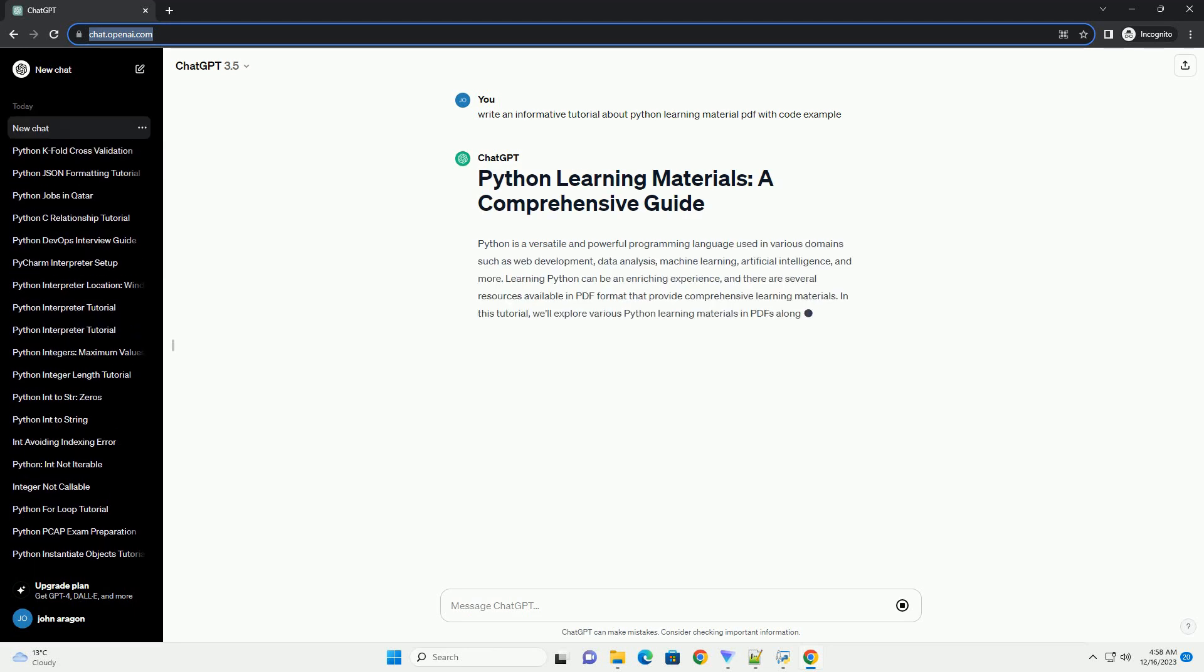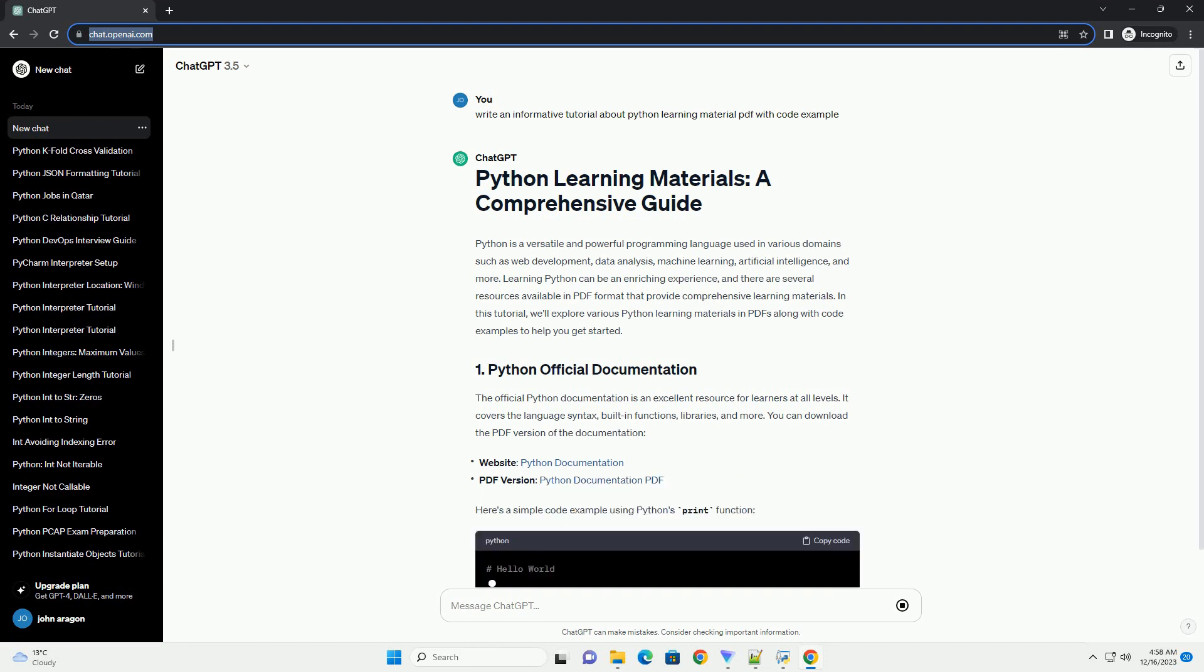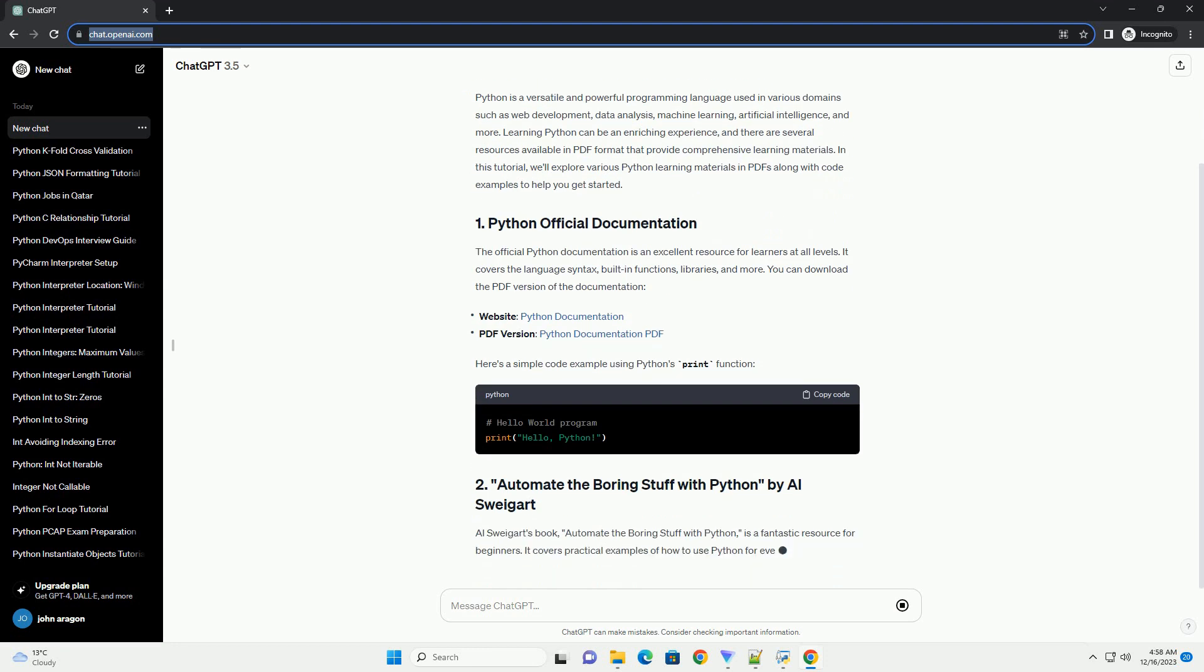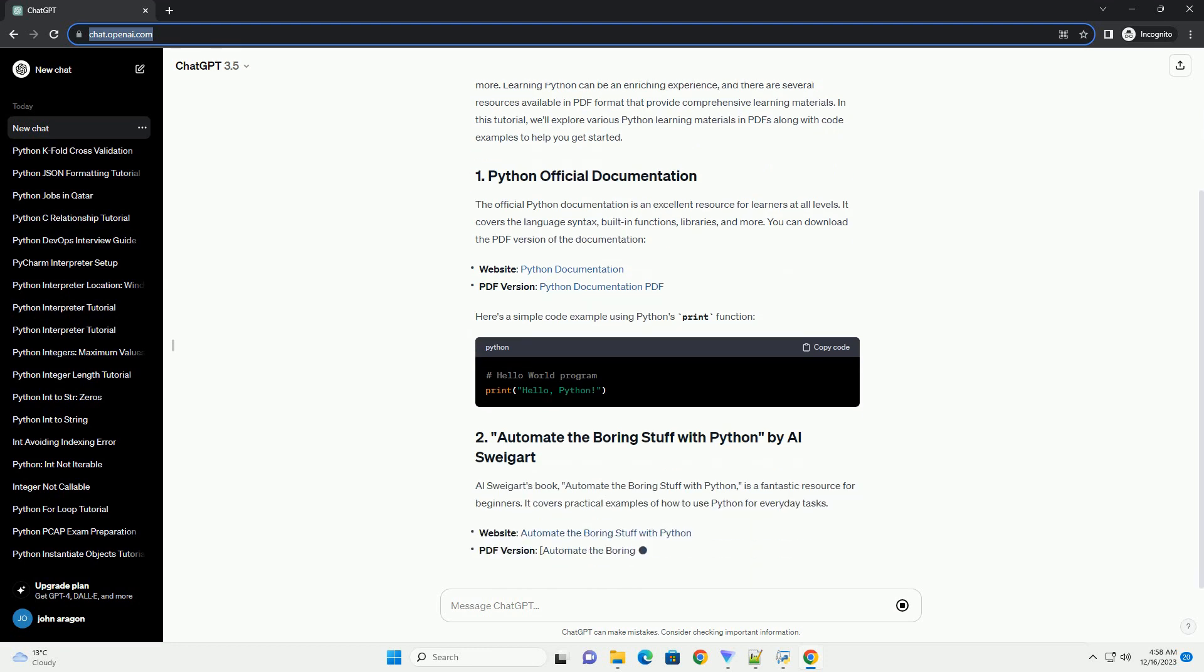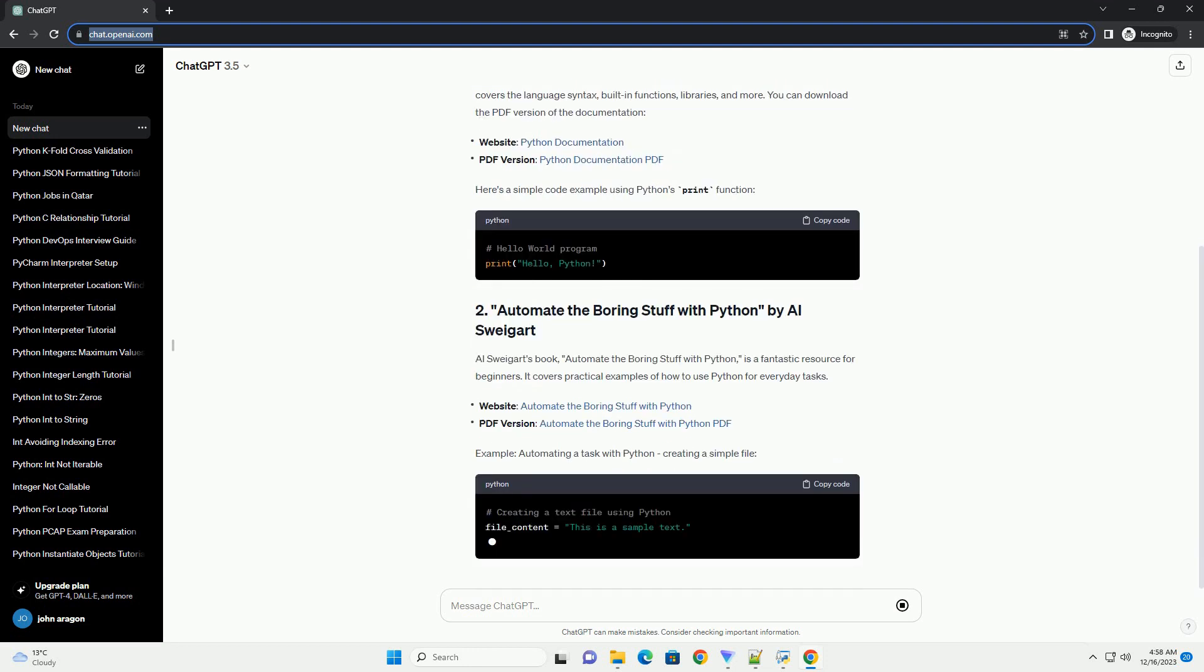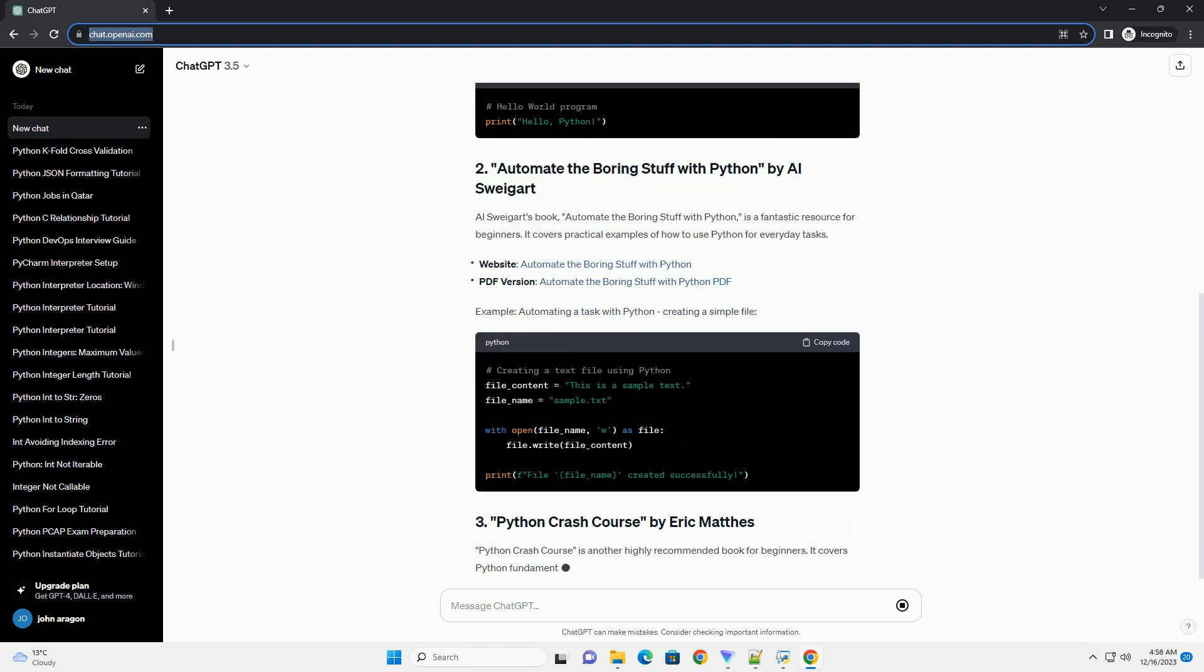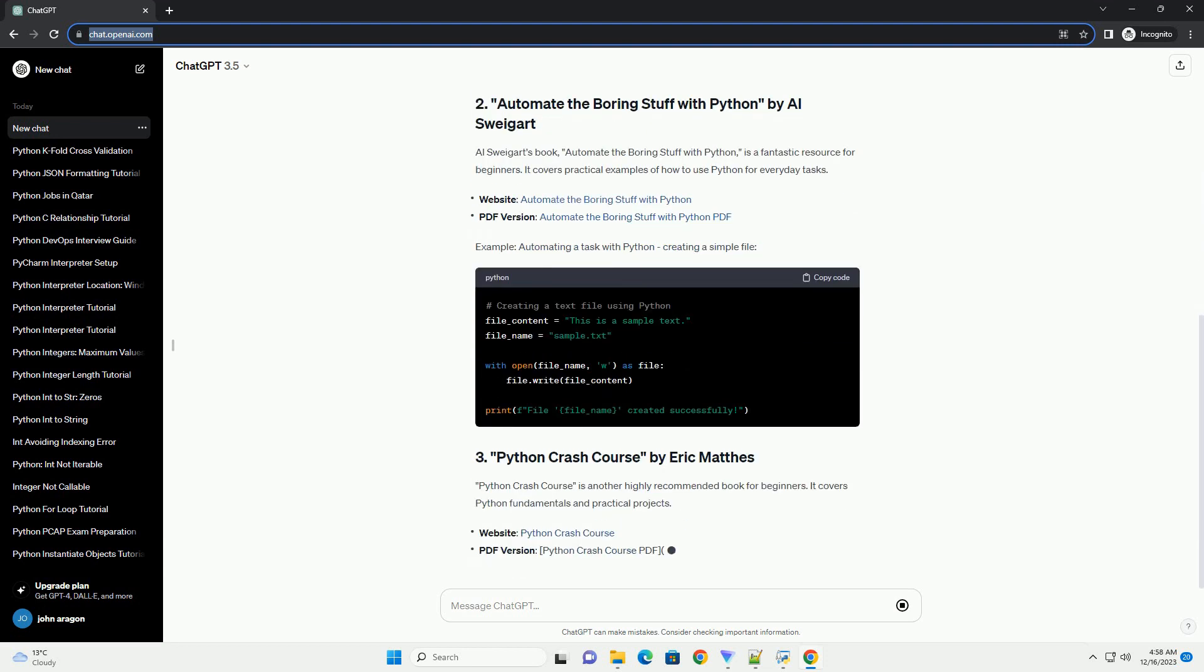Python is a versatile and widely used programming language known for its simplicity and readability. Whether you are a beginner or an experienced developer, having comprehensive learning material in PDF format can be a valuable resource. In this tutorial, we will guide you through the process of finding, utilizing, and creating Python learning materials in PDF format, accompanied by code examples.